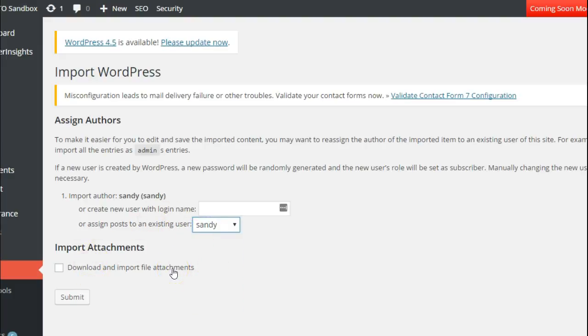You also have the option to download and import file attachments. I will mention though that I usually go ahead and check this, but it doesn't always work properly. So if you're experiencing trouble with that,